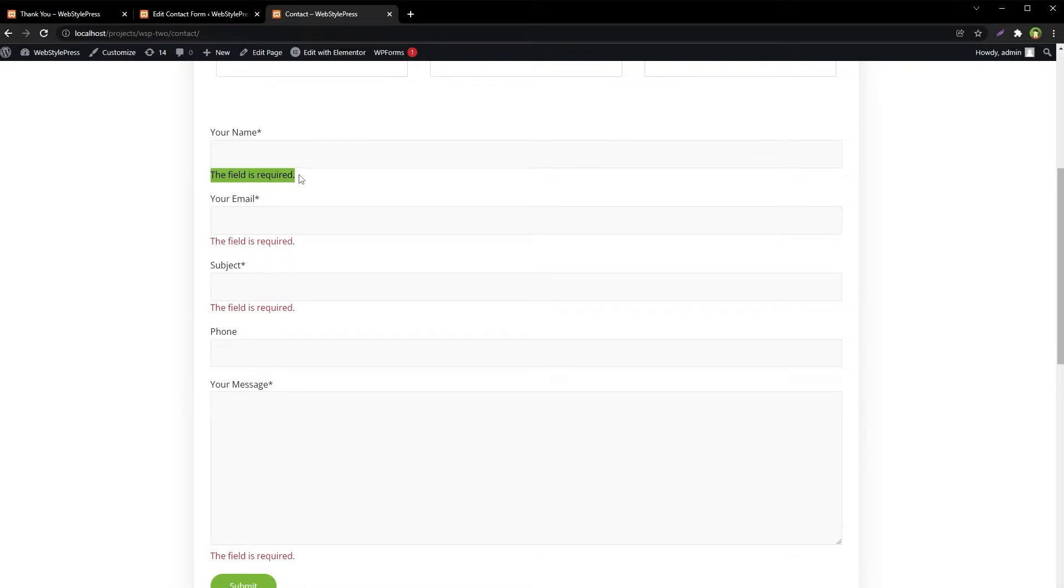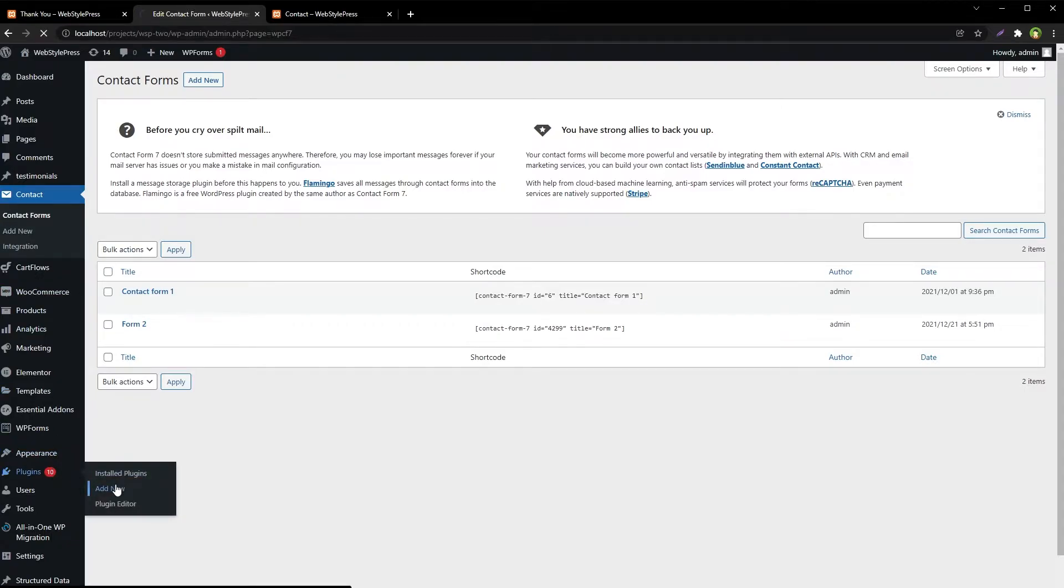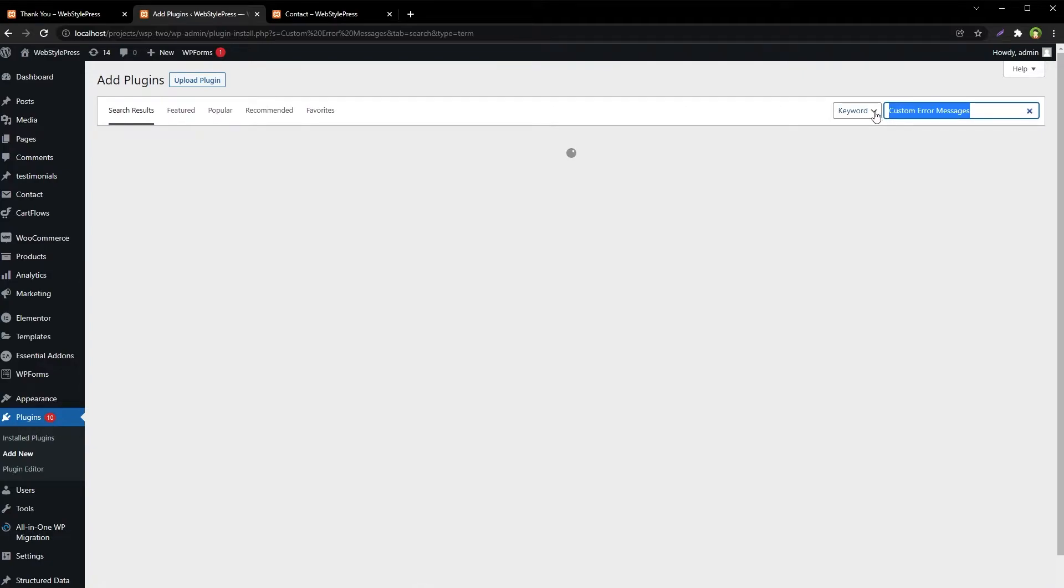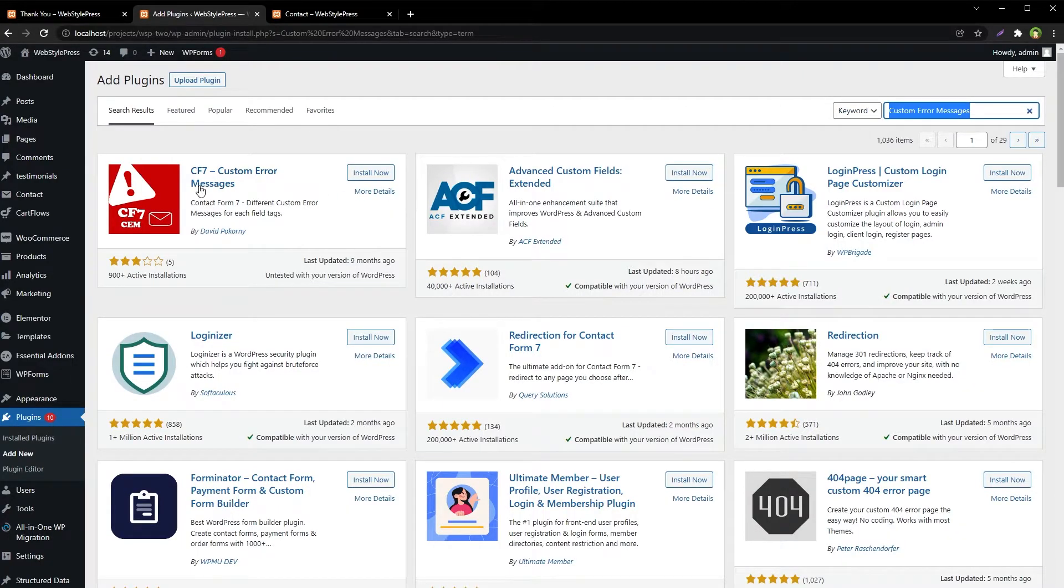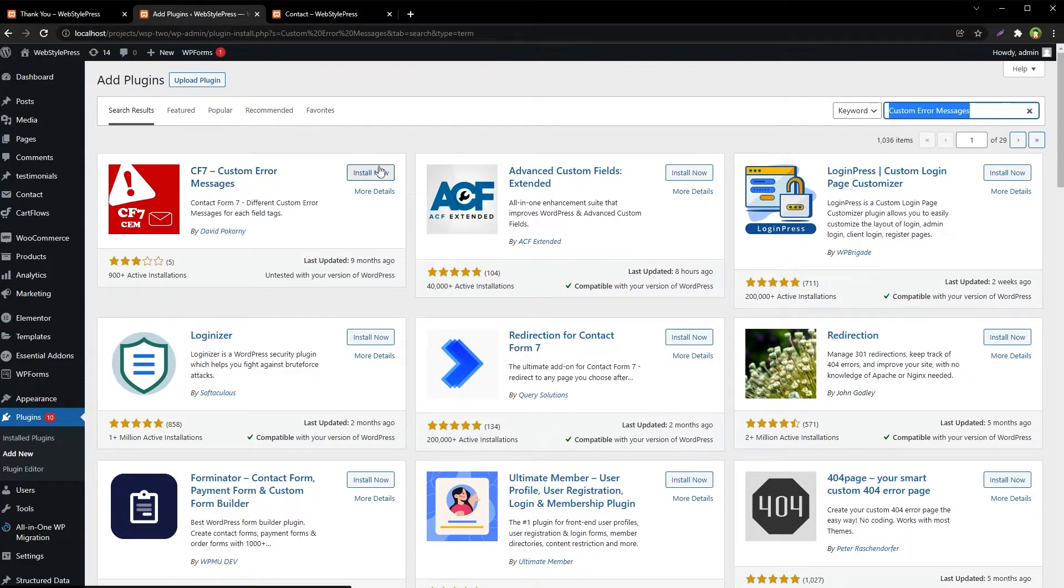From WordPress admin, go to Plugins, Add New, search for 'custom error messages.' This is the plugin we are looking for: CF7 Custom Error Messages. Install and activate.